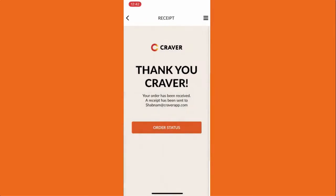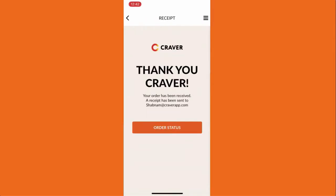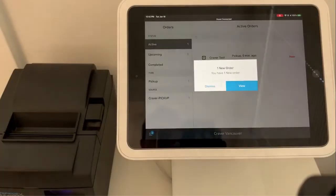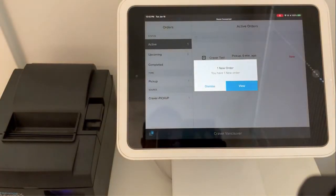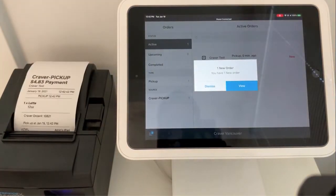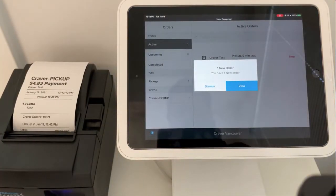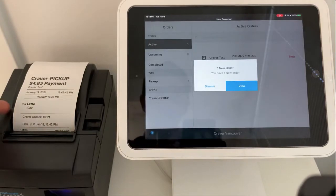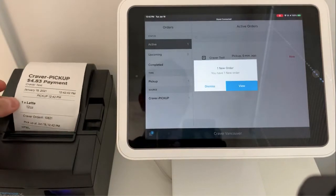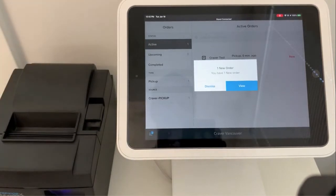Once the payment goes through you should receive an order on your Square POS. As you can see here, if you have a printer connected a ticket will print as well.